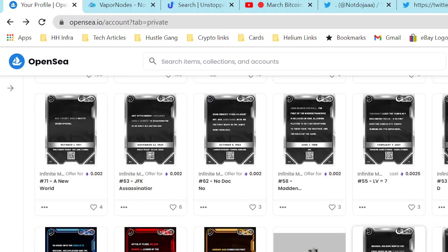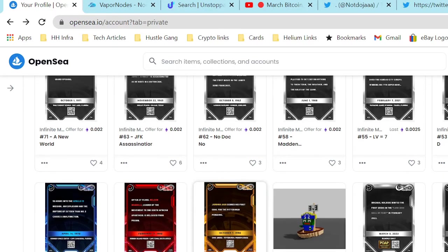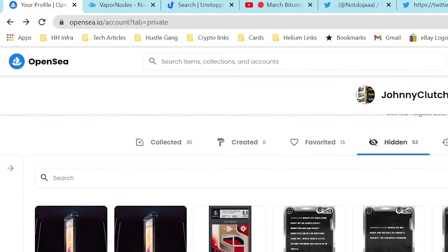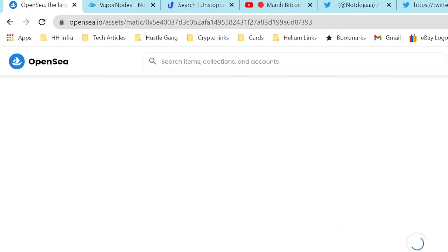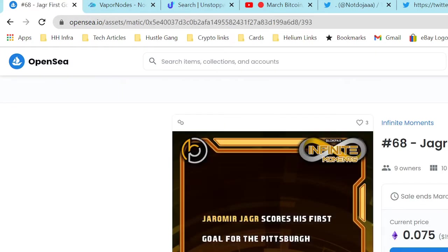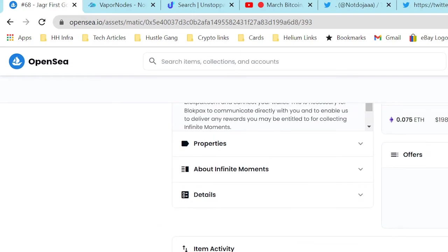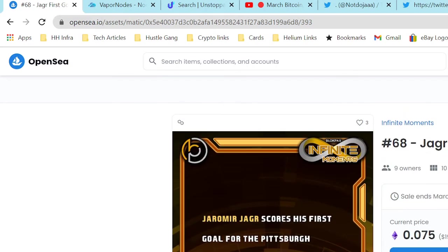Okay, so these are the utility inserts. Those are utility inserts, and then these are the 20 moments that we just opened. Now this one, let's click on this one. This one is considered what tier?